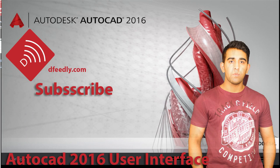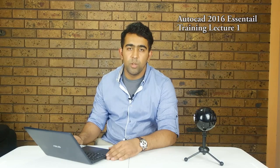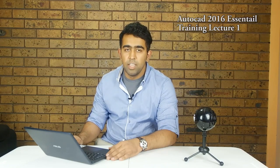Hi, my name is Avaez Mirza. I would like to welcome you to AutoCAD 2016 Essential Training.